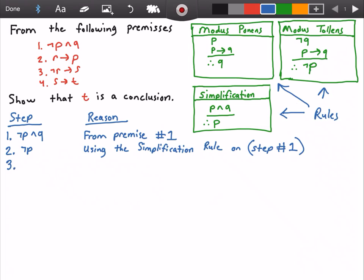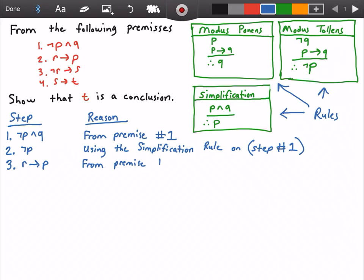In step three I will state that 'R implies P' is true, and I get that from premise number two.